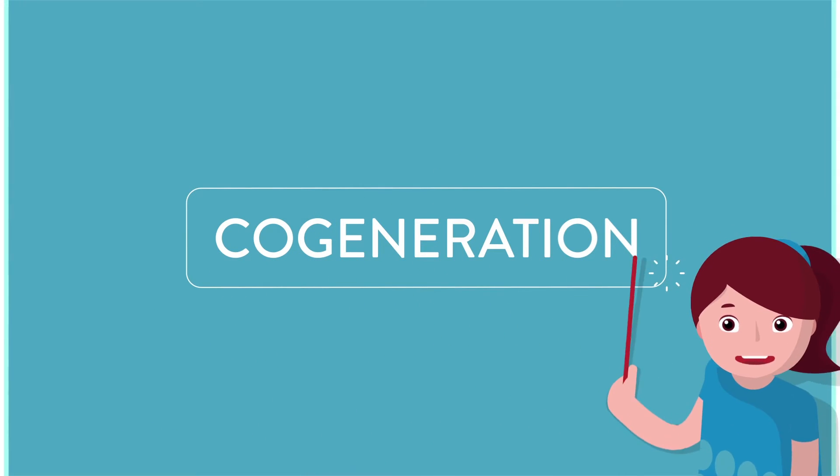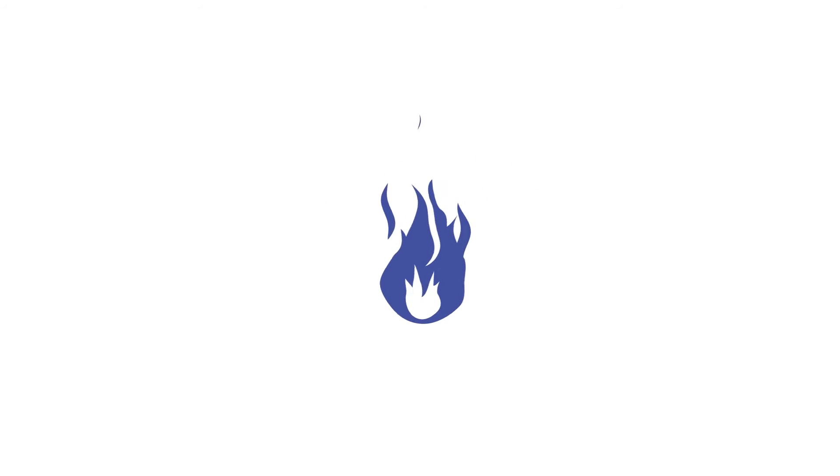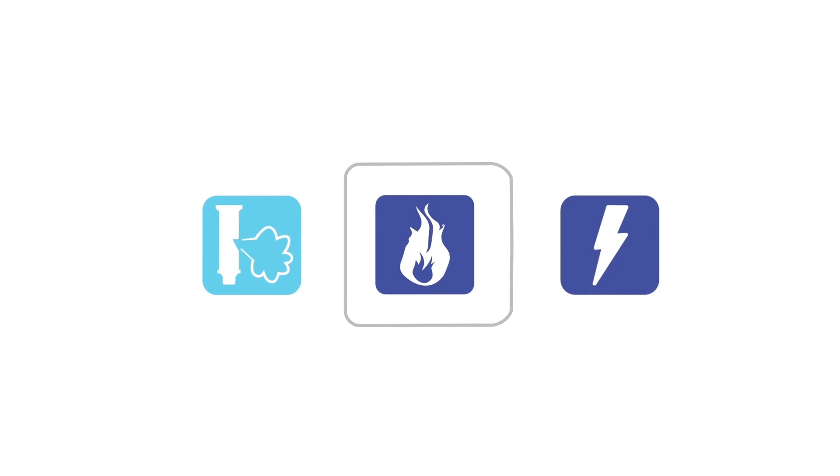cogeneration. Electricity and steam can be generated simultaneously from gas, while most of the heat losses are recovered as processed steam. So, electricity and useful steam are generated together.